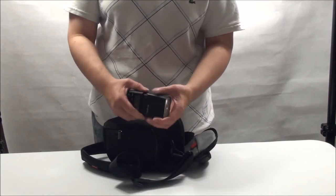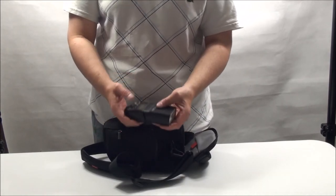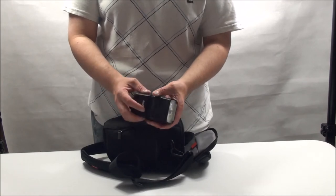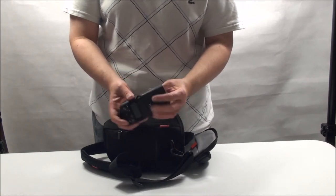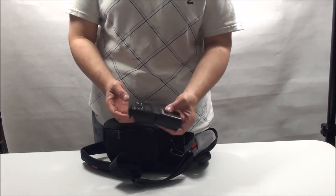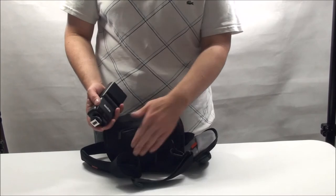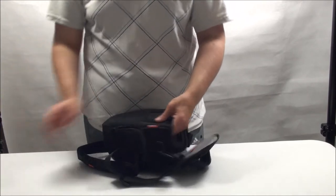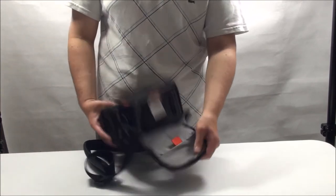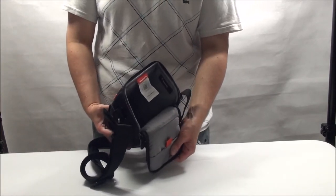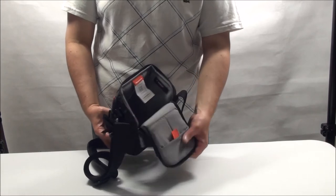If I wanted to take my bigger flash, the Godox V860, it's a lot bigger than this. And there's no way that that flash would fit in this side pocket. And neither would it fit inside once the camera and lens is in there.